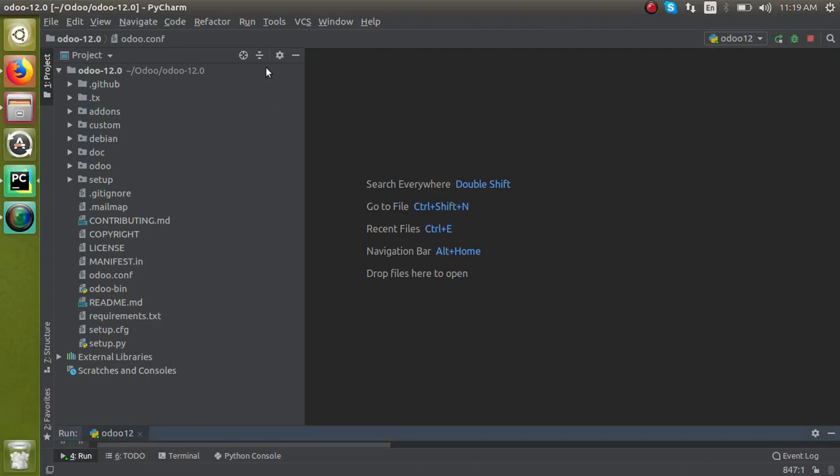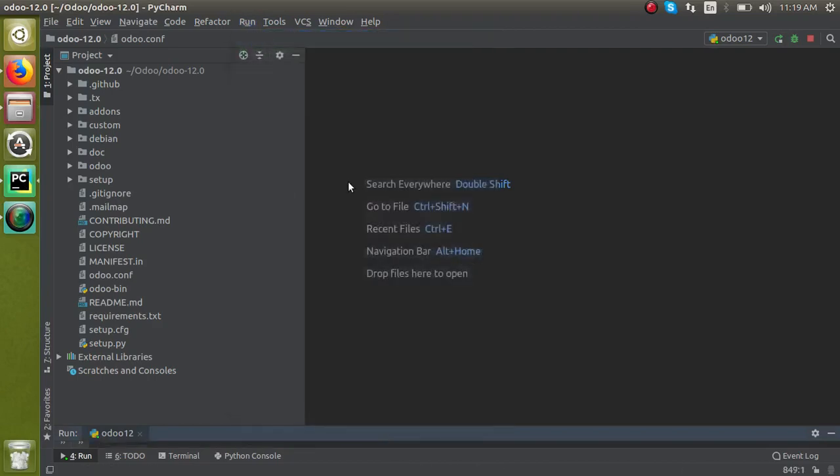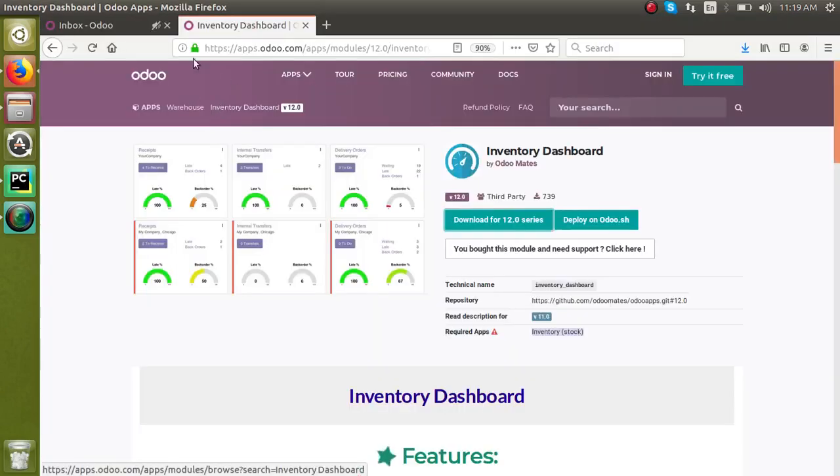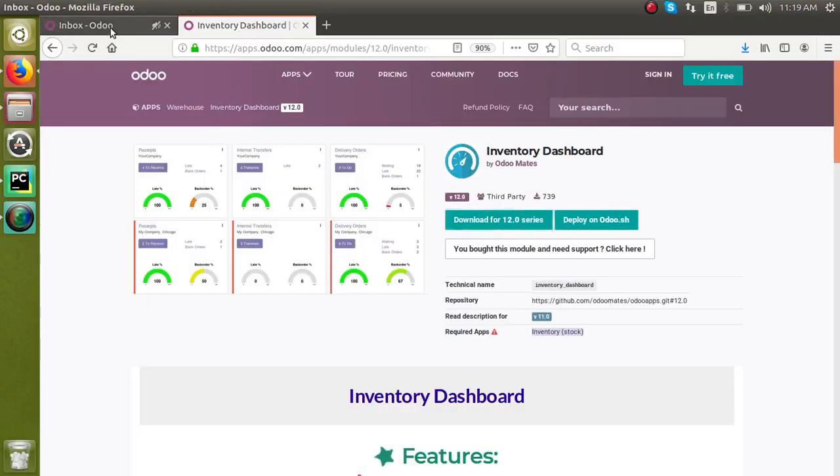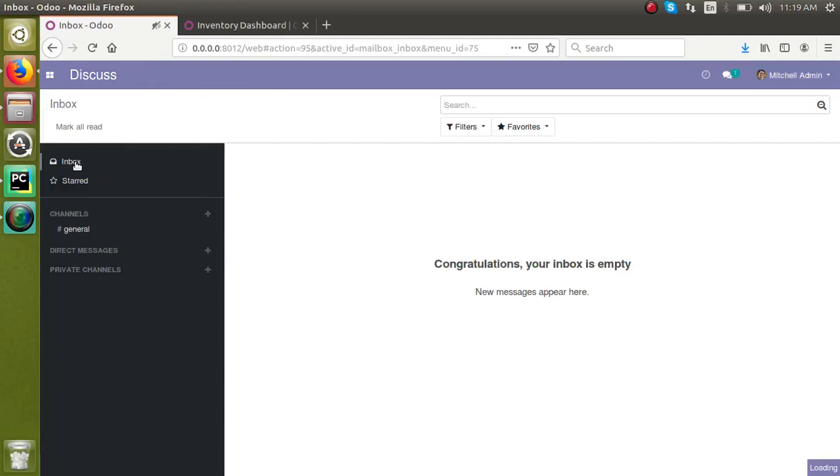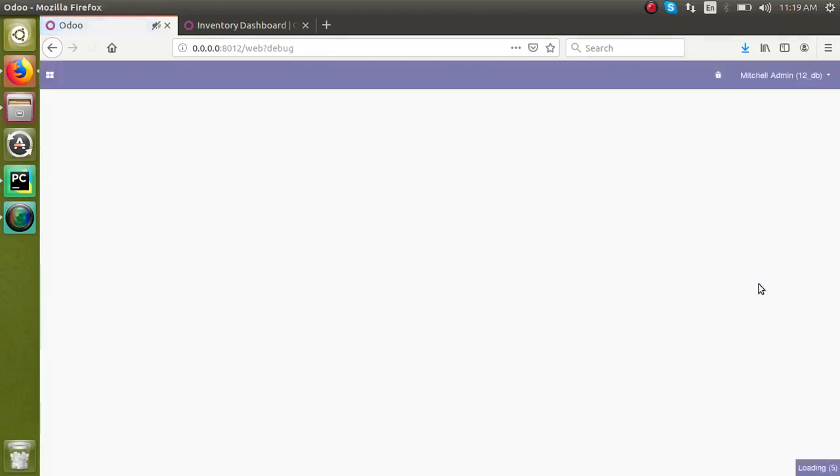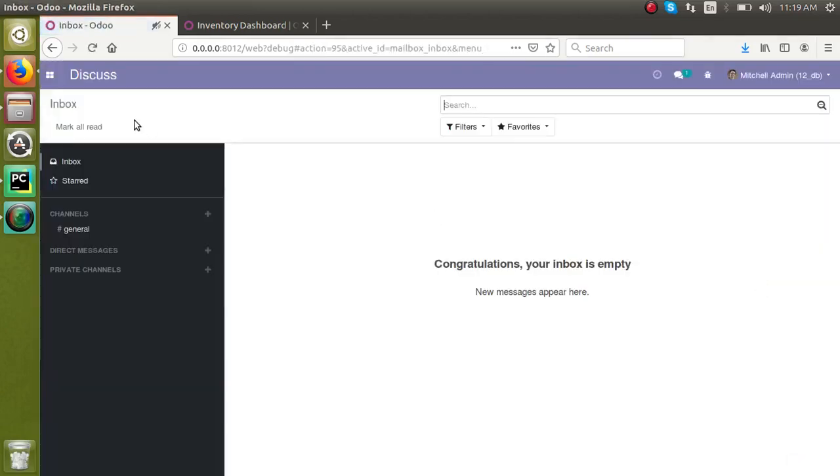As I am using PyCharm, I will just restart from here. Okay, then it will come to the front end and activate the developer mode. Okay, from here I will activate developer mode.